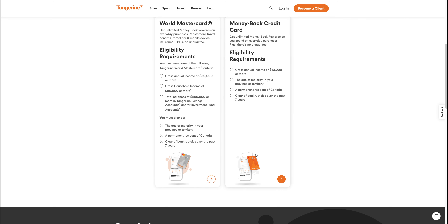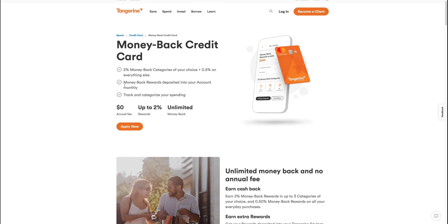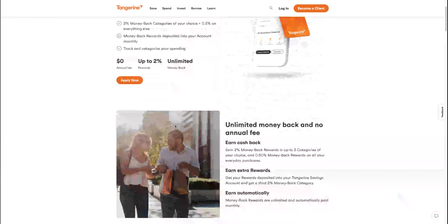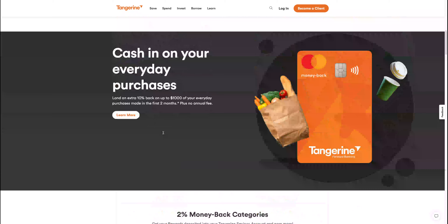Then you can just click on one of them. You will see one more time what it offers, like 2% money back, categories of your choice, money back rewards, deposit into your account, and tracking your spendings. If you agree with all that, all you have to do is click the 'Apply Now' button.